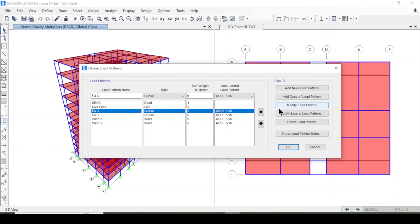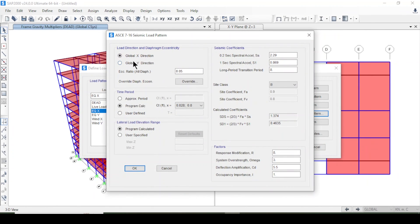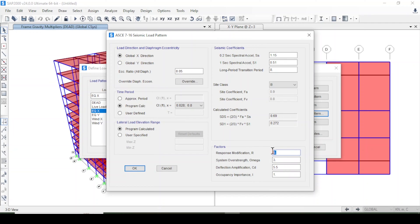I'll modify the earthquake parameters for the X direction: SS = 1.15, S1 = 0.51, long-period transition = 8, site class B, program-determined time period, response modification factor R = 7, system overstrength factor Ω = 3, deflection amplification Cd = 5.5, and occupancy importance factor I = 1.1.